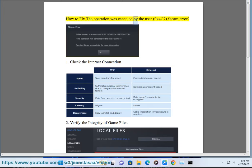How to fix the operation was cancelled by the user, 0x4c7 Steam error. Step 1: Check the internet connection.